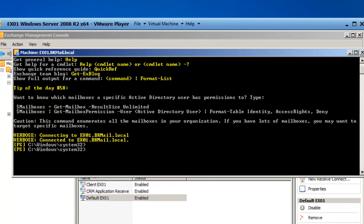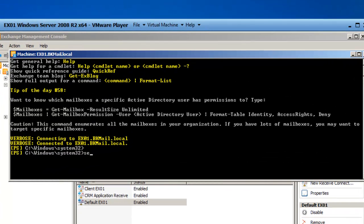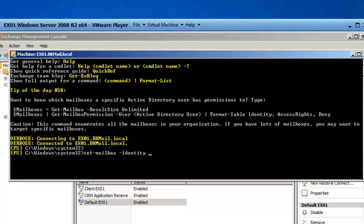I'm going to Set-Mailbox -Identity brockstar -MaxSendSize 50MB.